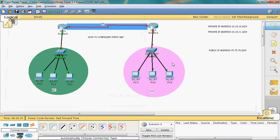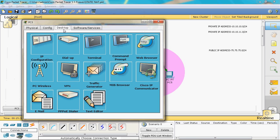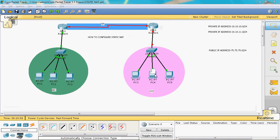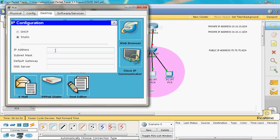Now we assign IP addresses to the XYZ organization. The private IP range is 10.10.11.0. Host 1 gets 10.10.11.2, default gateway is 10.10.11.1 with subnet mask 255.255.255.0. The default gateway 10.10.11.1 is common for all hosts in XYZ. Host 2 gets 10.10.11.3 and host 3 gets 10.10.11.4, both with subnet mask 255.255.255.0 and default gateway 10.10.11.1.